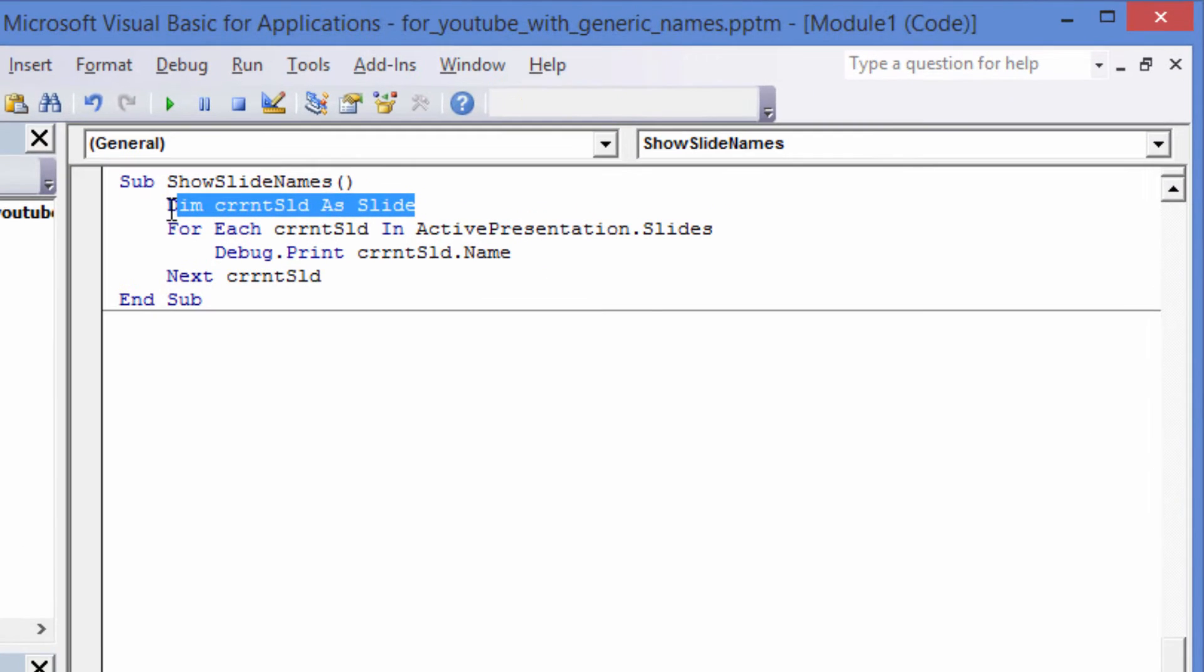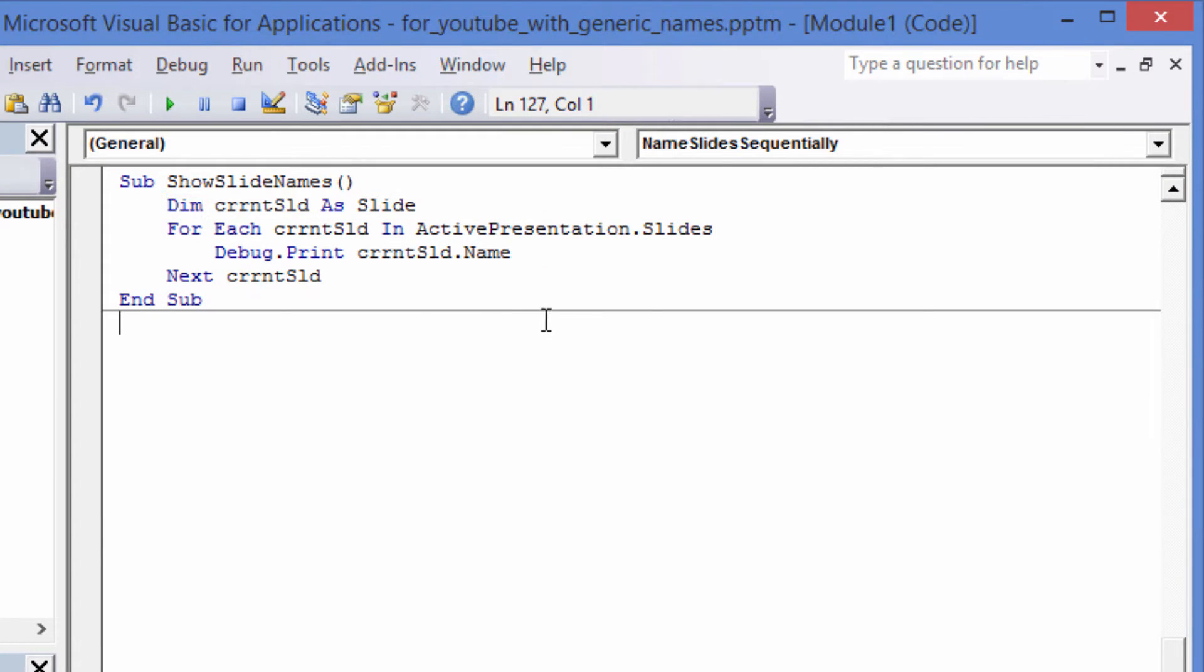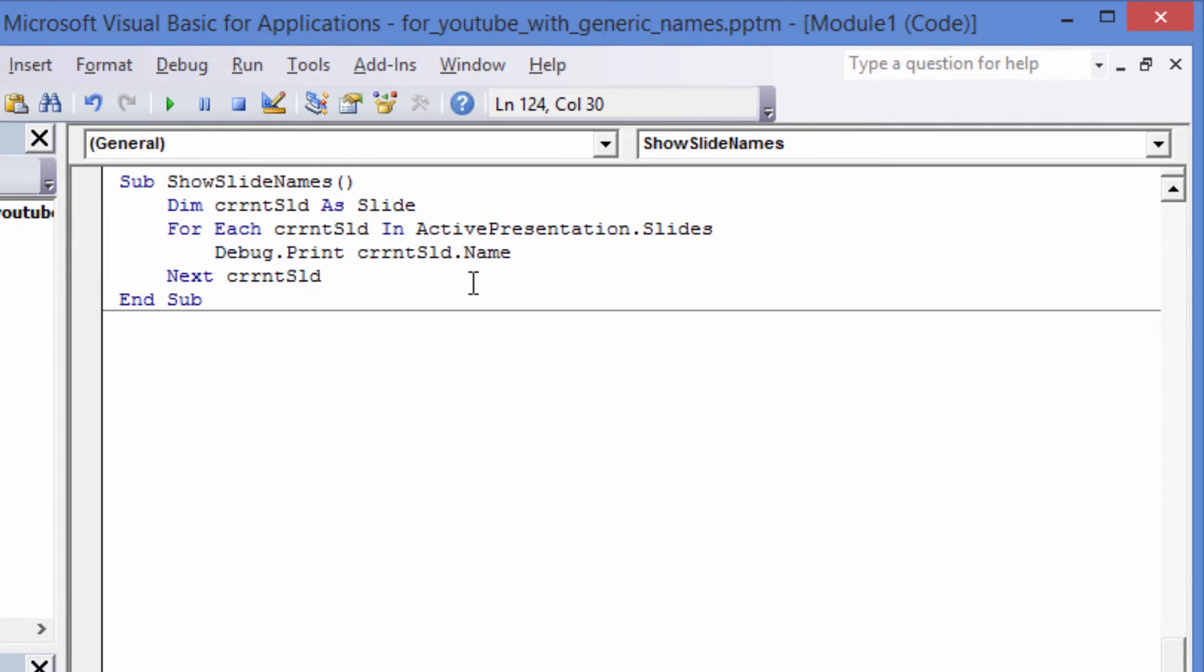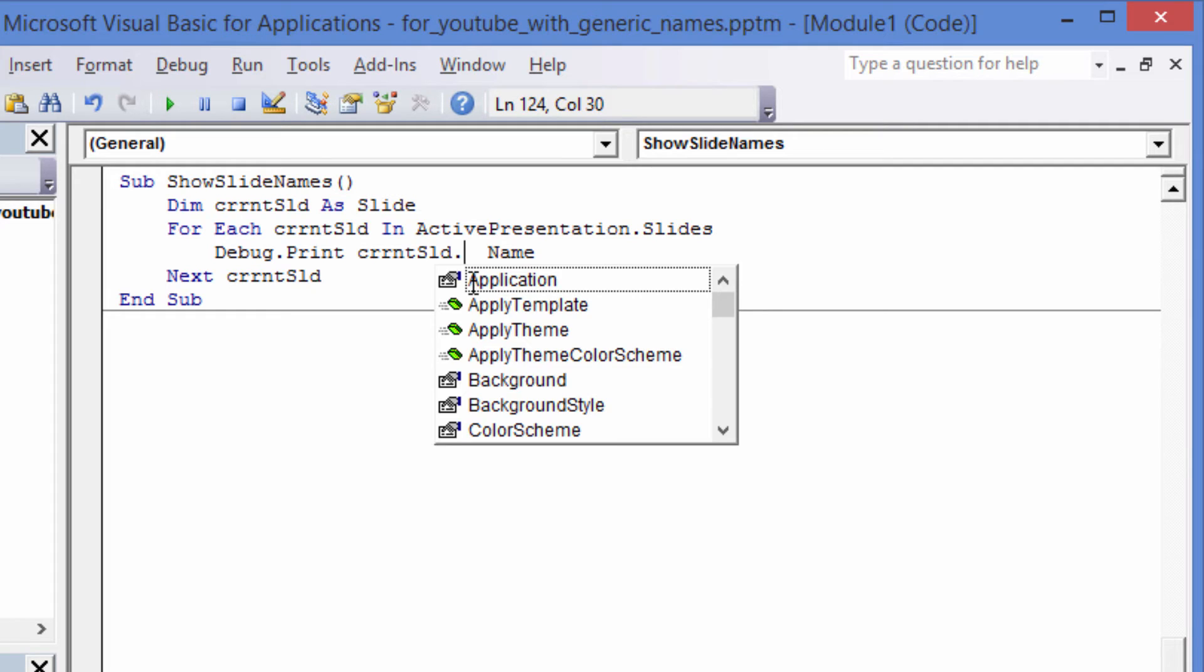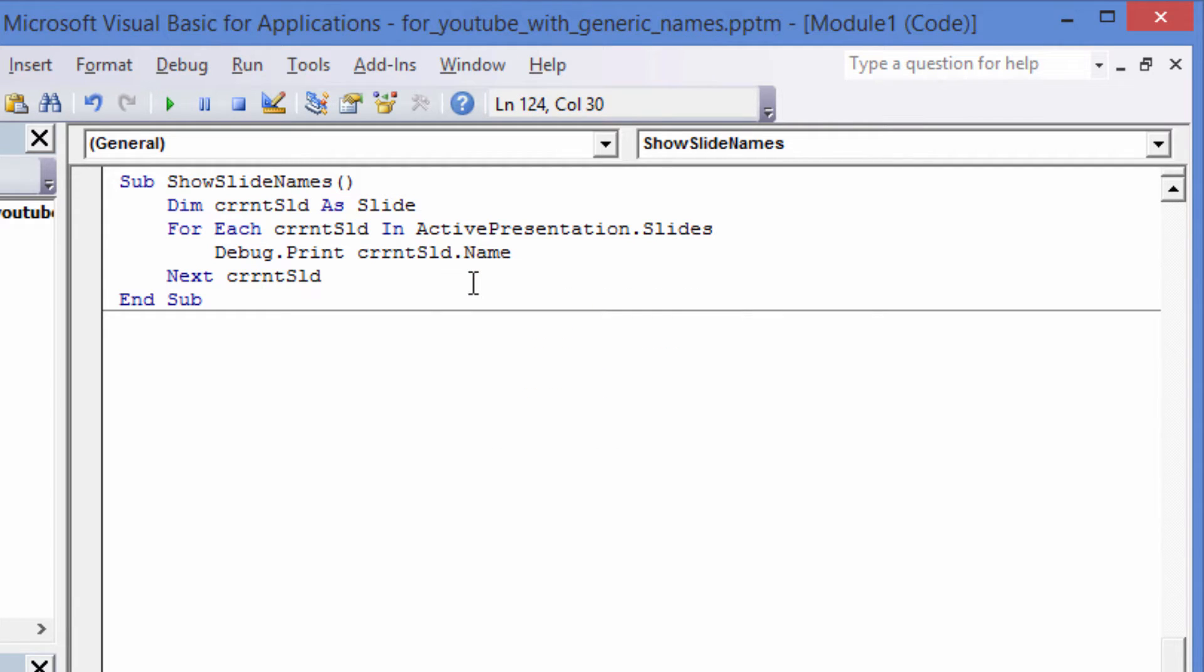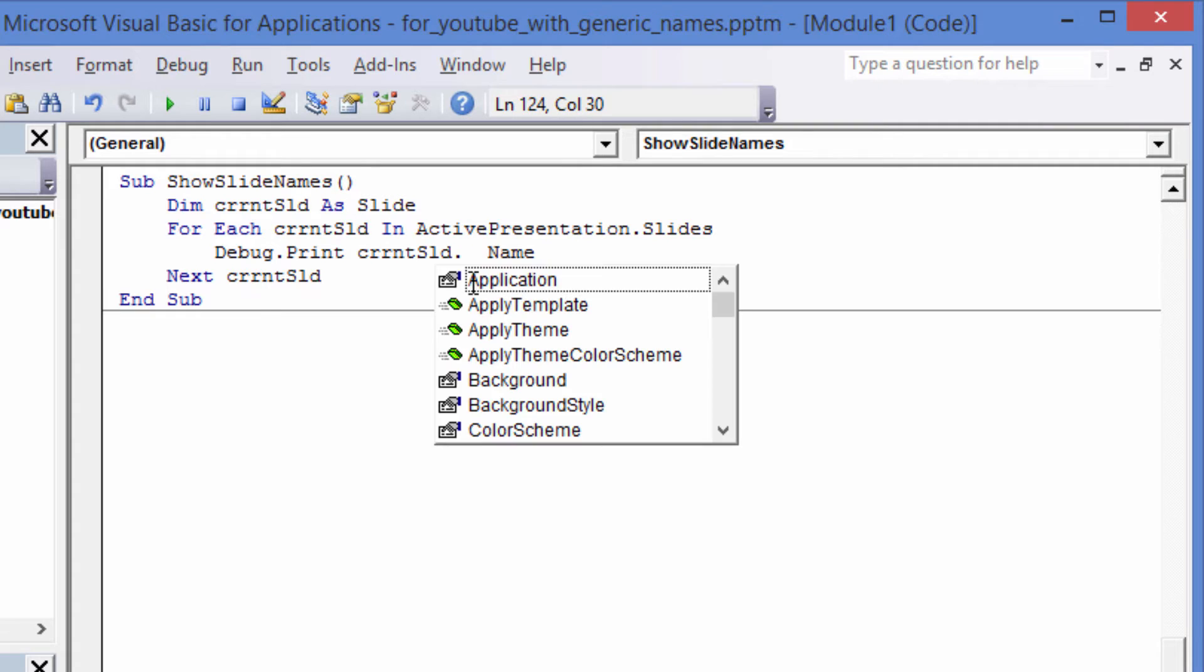Let's write code to print the current slide names. The code will iterate through all the slides and debug.print each one of their names to the immediate window. The DIM statement is technically not necessary, but because we used it, we will get code completion suggestions when we use the variable later, rather than having to remember the slide property and method names.